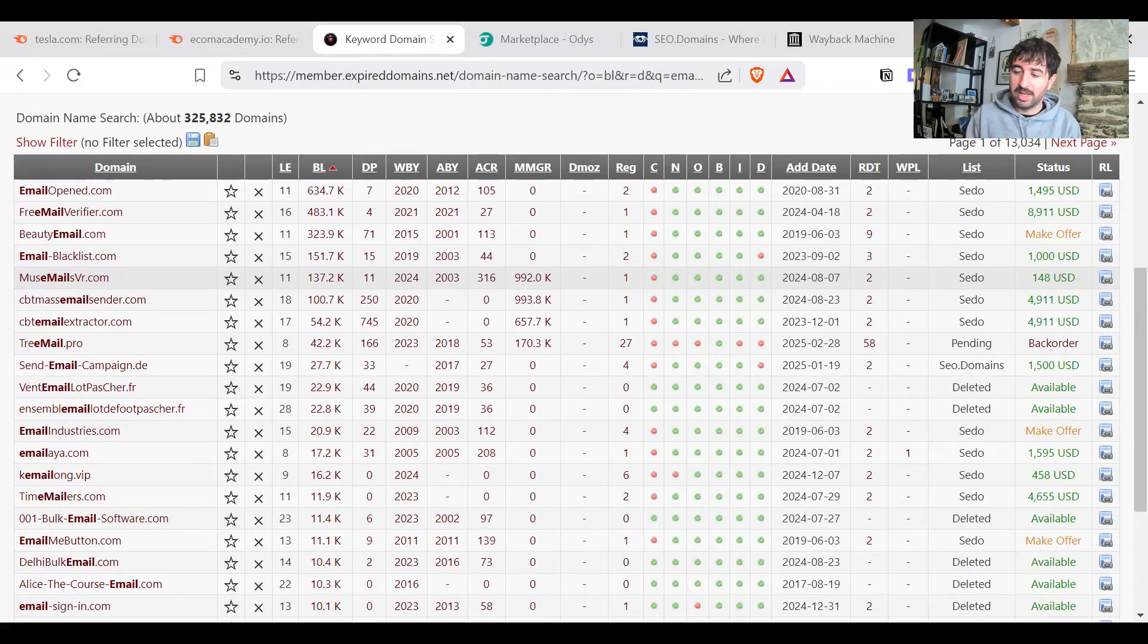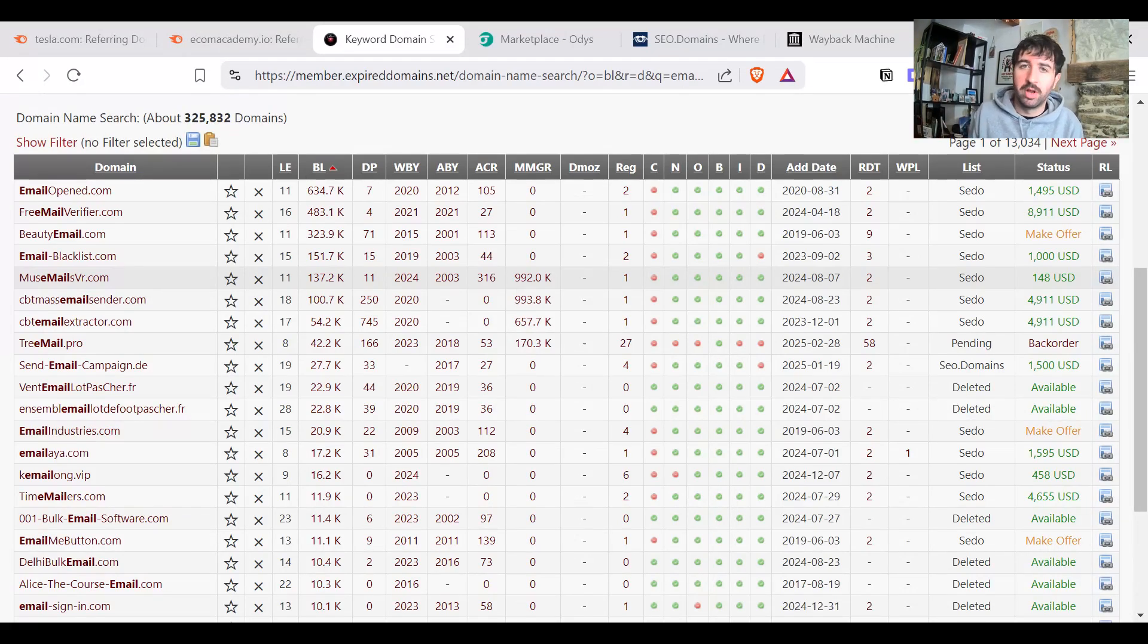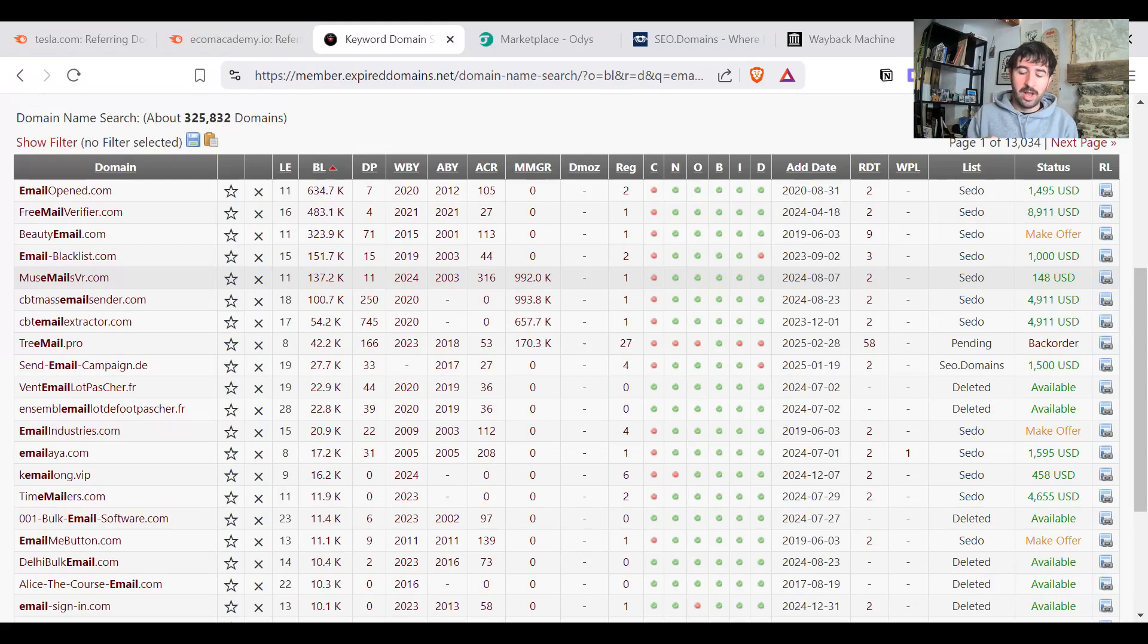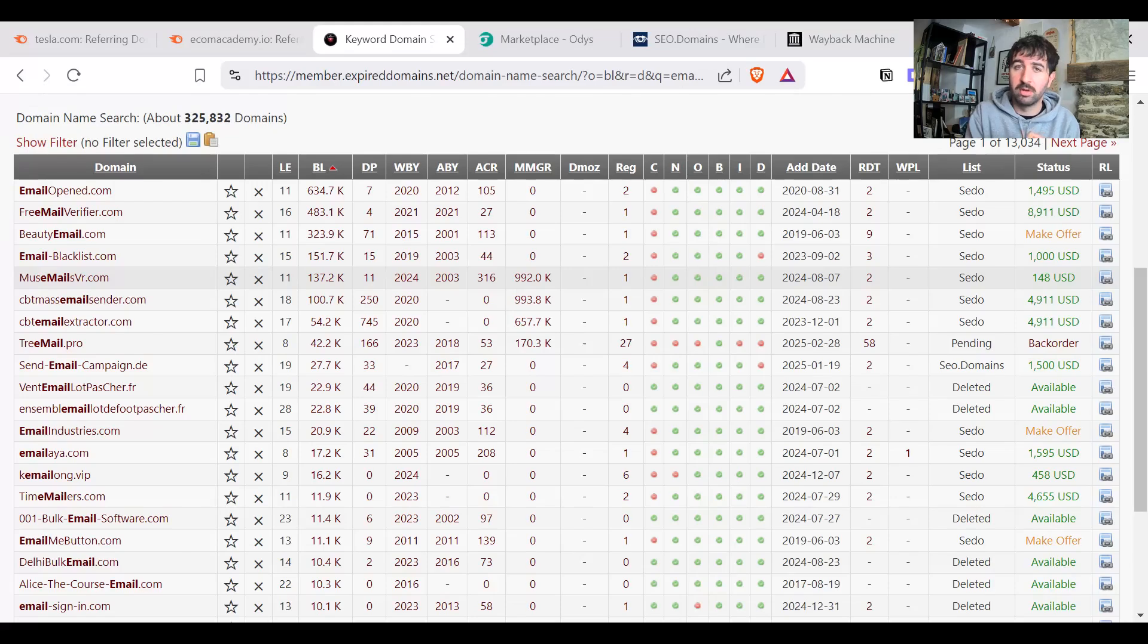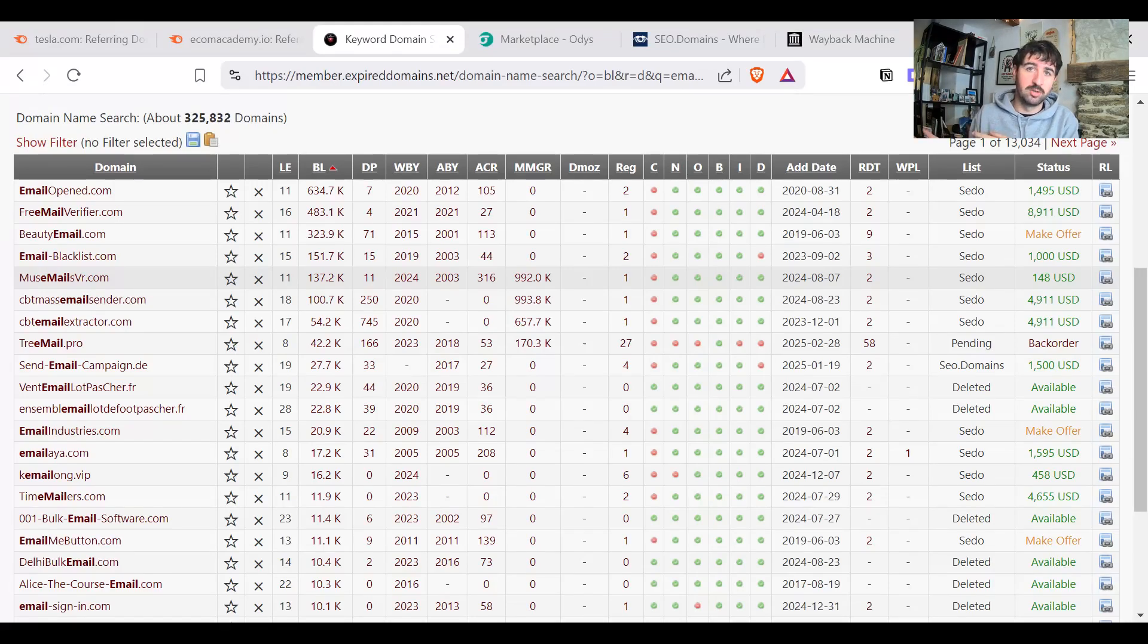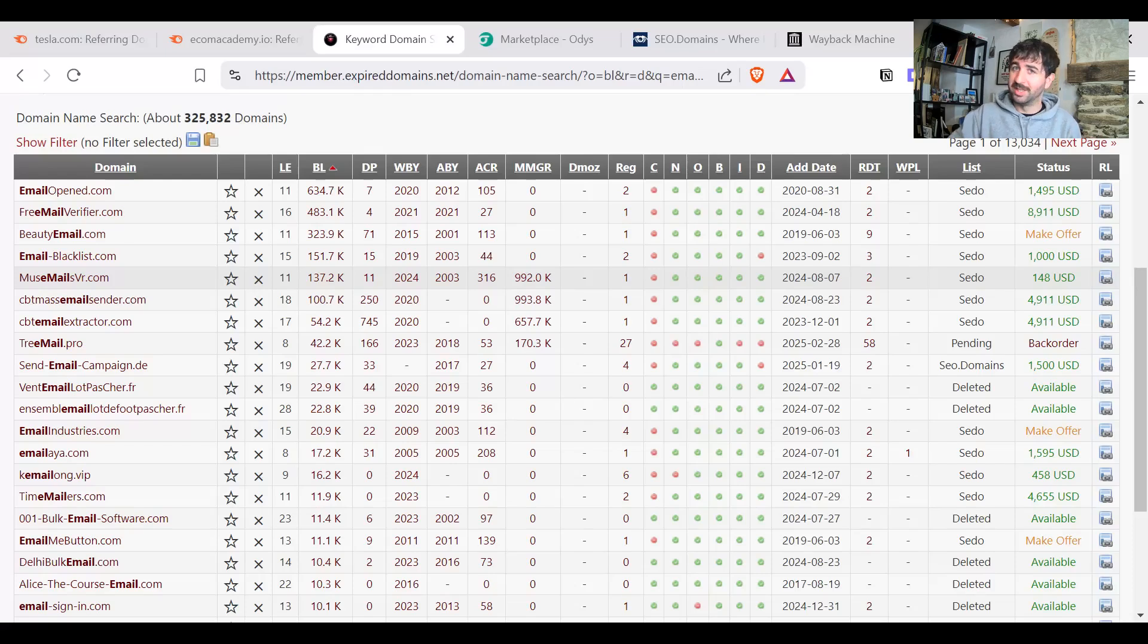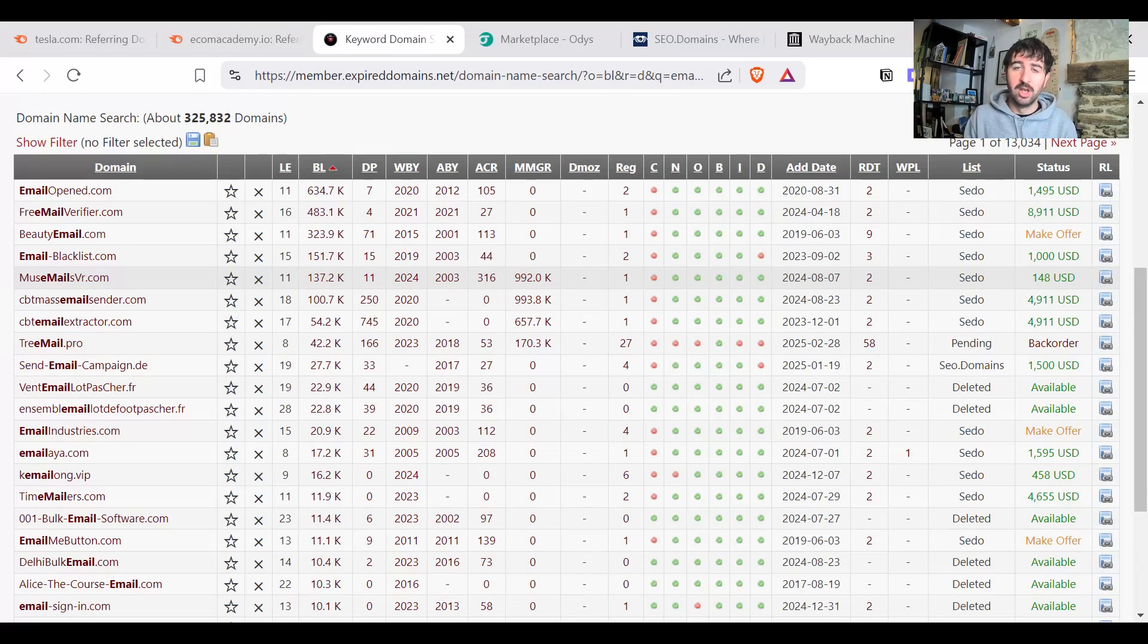For example, let's say you've owned and run a business for 10 years. Now there's two important points to ranking on Google. One is quality relevant content. The other is quality relevant backlinks, links and mentions from other websites to your website.